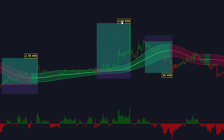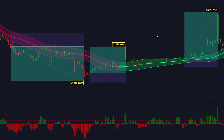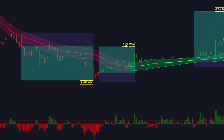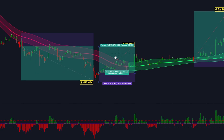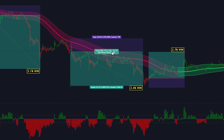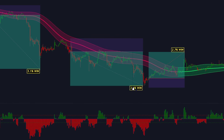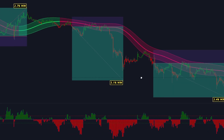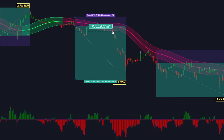This powerful indicator is designed to provide valuable insights into market trends and volatility by analysing price action, standard deviations, the mean distribution and the bell curve. It helps identify important support and resistance levels, allowing traders to make more informed trading decisions.